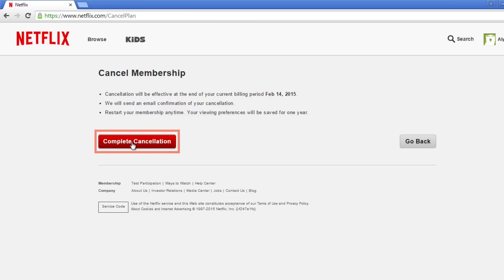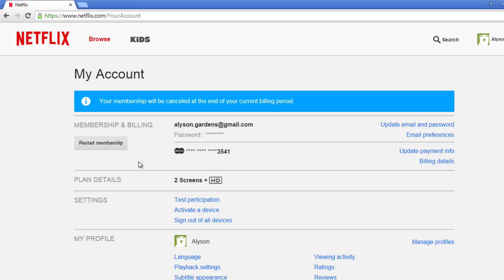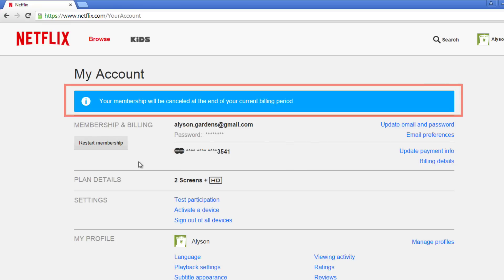If you're sure you want to cancel your account, click 'Complete cancellation.' Click to go back to your account. A blue banner will appear there, letting you know that your membership will be cancelled at the end of your current billing period.